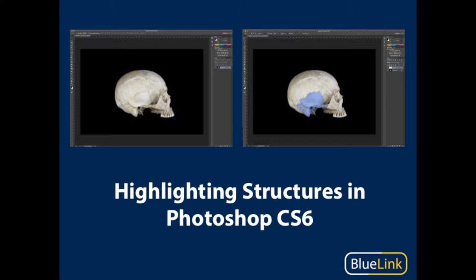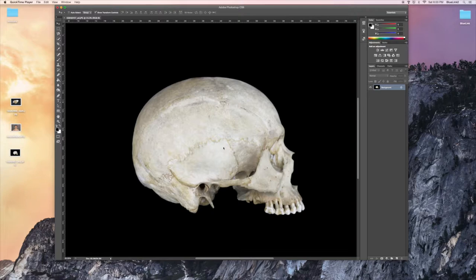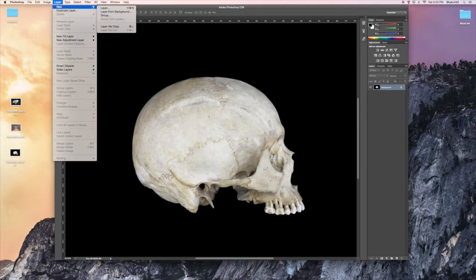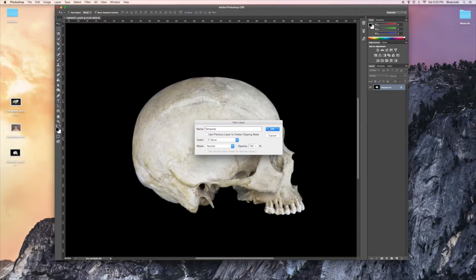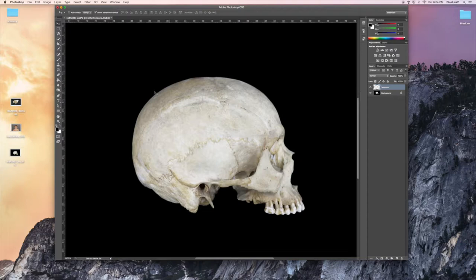For this demonstration, I'm going to be filling this temporal bone to highlight it. So the first thing that you do for this type of edit is go up to the layer menu and select new layer. I'm going to name this temporal and then hit OK. We want to make sure that when we're working with our tools to highlight this area that we have the temporal layer selected before we fill the selection with color.